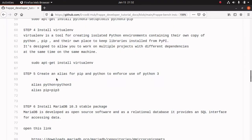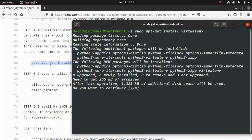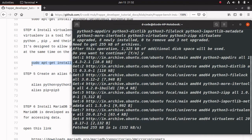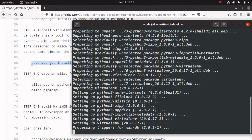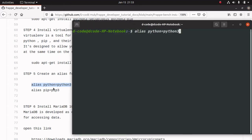Next, we have to install a virtual environment. A virtual environment is a tool for creating isolated Python environments. Let's copy this command and paste it in the terminal. To avoid name conflicts of Python, we can alias python3 to python and also pip3 to pip. I am copying this command for aliasing. Now we have aliased python and python3.